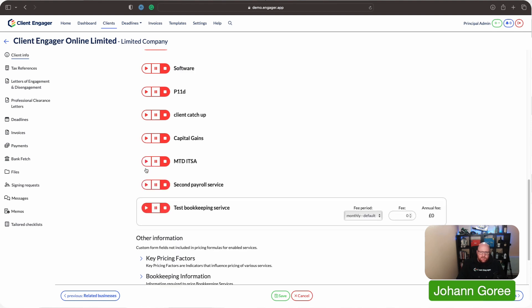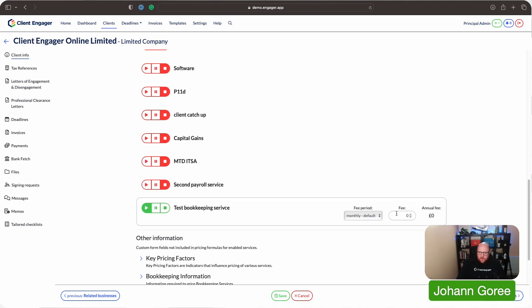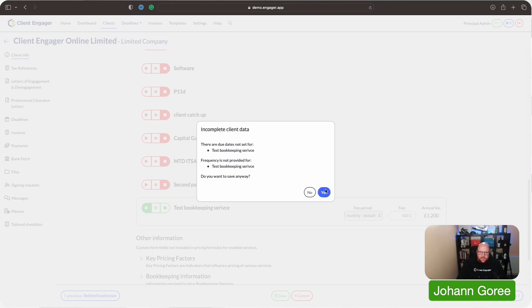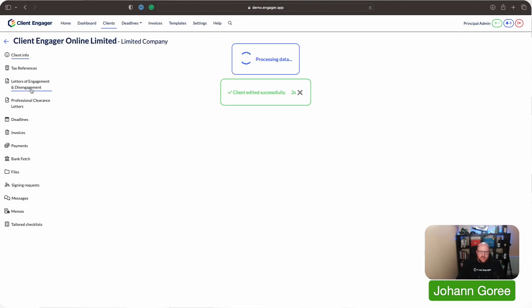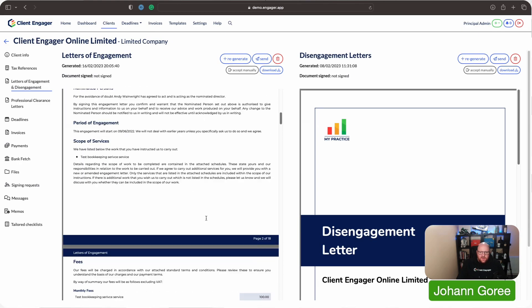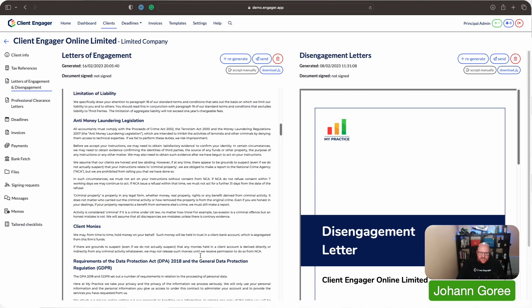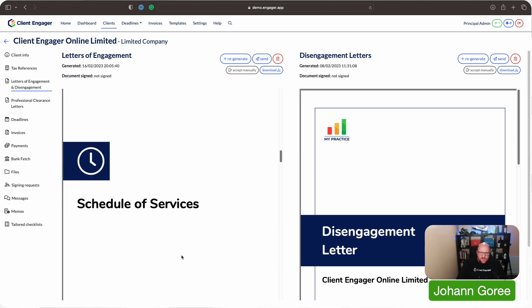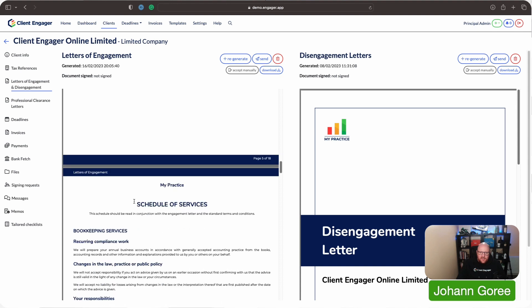I'm going to turn on the test bookkeeping service, put a fee of scope for £100 in there, and save that. Then I'm going to go to my letters of engagement just to prove that it's working — I'm going to regenerate this. Okay, so we've got our service, it's the test bookkeeping service, it's £100 on a monthly basis. Now if this has worked properly, our schedule of services should then pull through our bookkeeping services. And there we go.